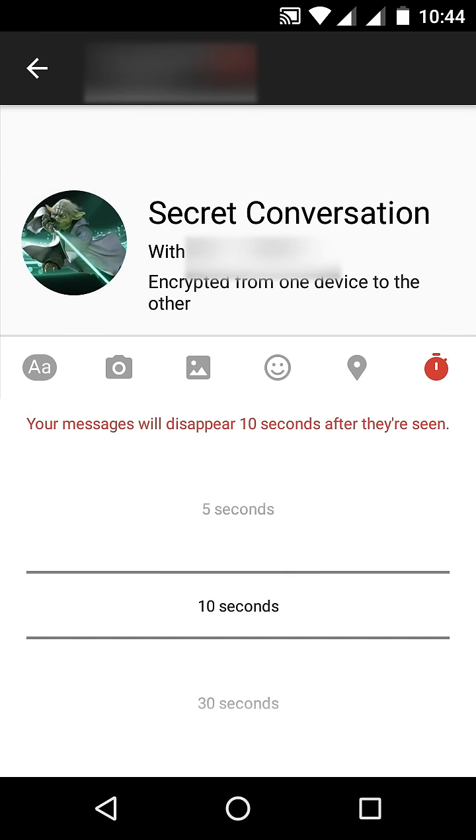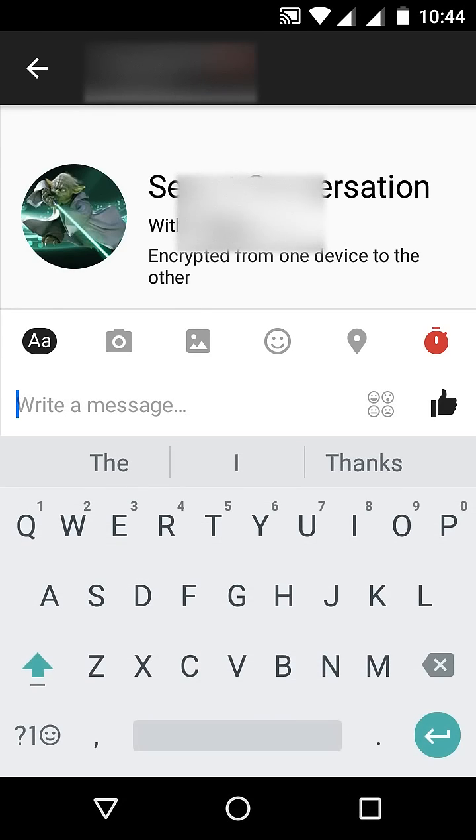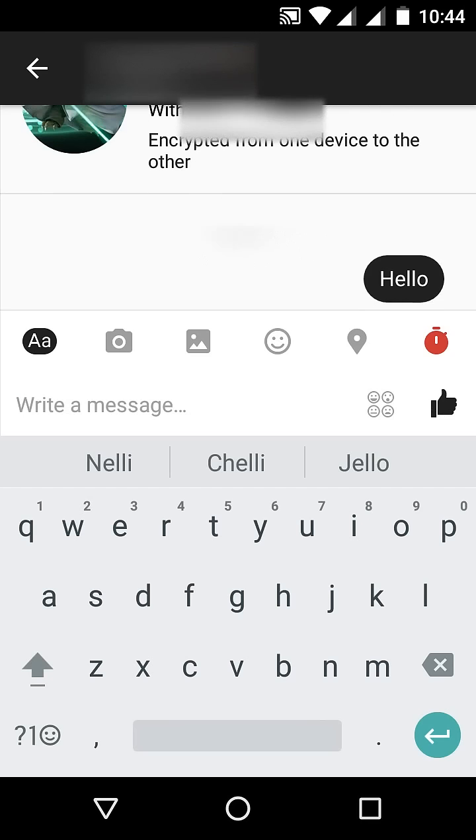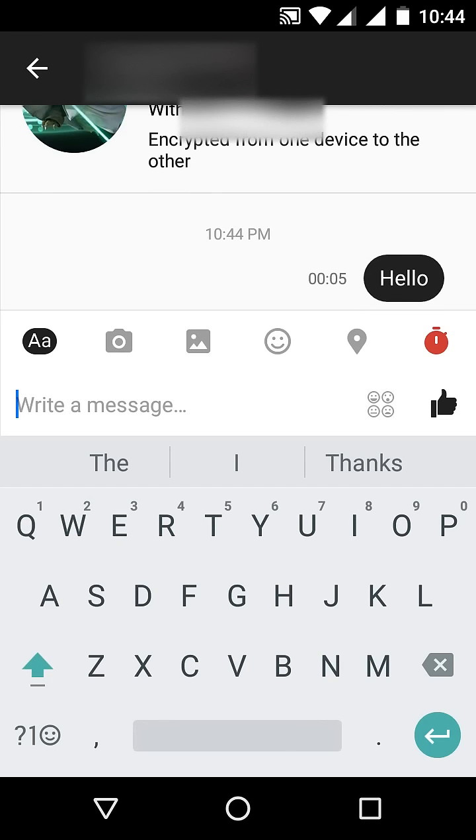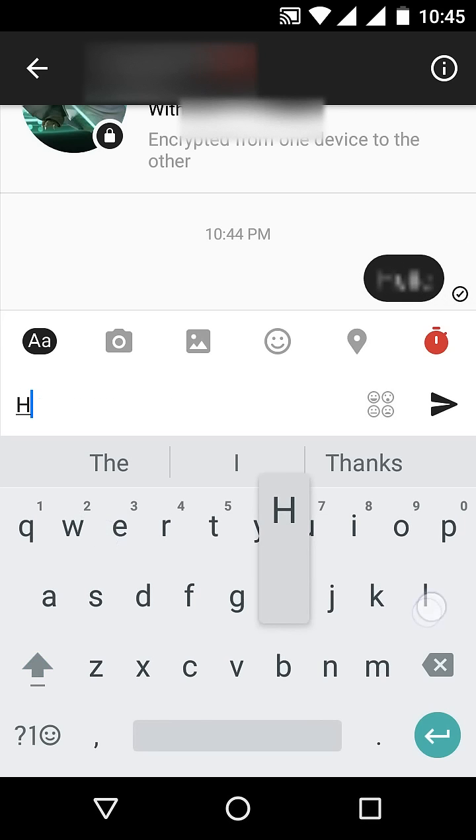I have selected five seconds for this demonstration. After sending a message, you can see the timer running beside the message. As you can see, the message has been self-destructed after five seconds.